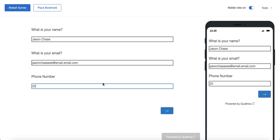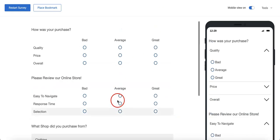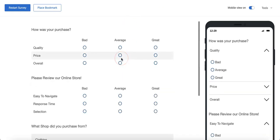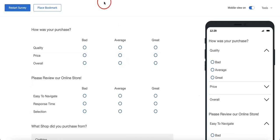Let's try 202-555-0188 — no spaces. This is just a fake number I found online. Let's see if this validates. Okay, that passes the content validation in this case.